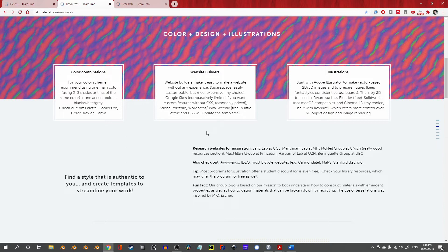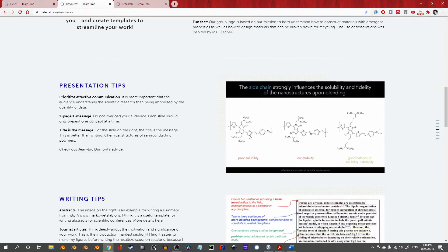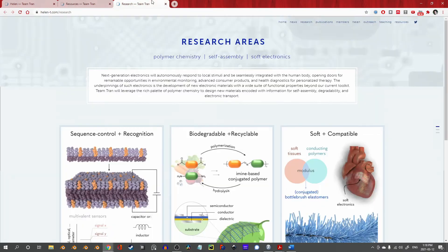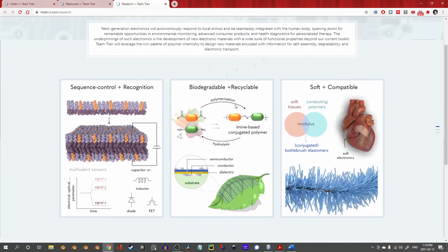Graphic design resources, examples, presentation tips, writing tips, and on many of the other pages, such as the research front page, beautiful examples of all this work in action.